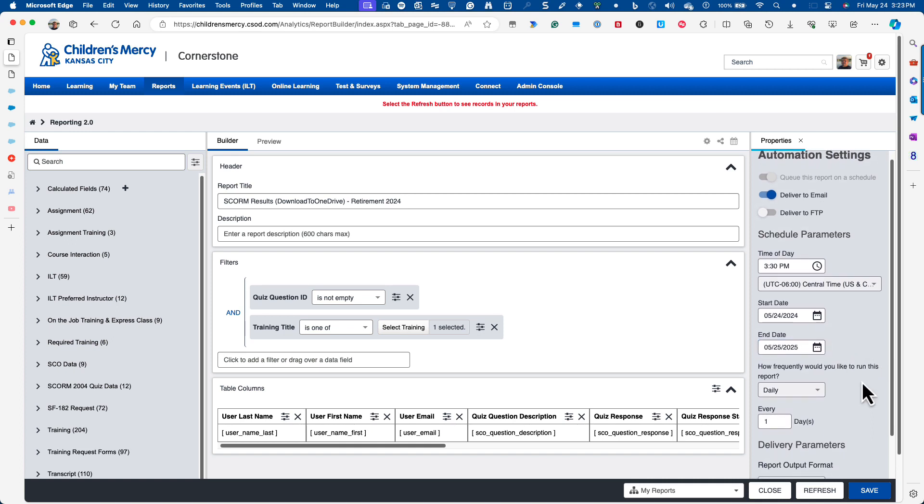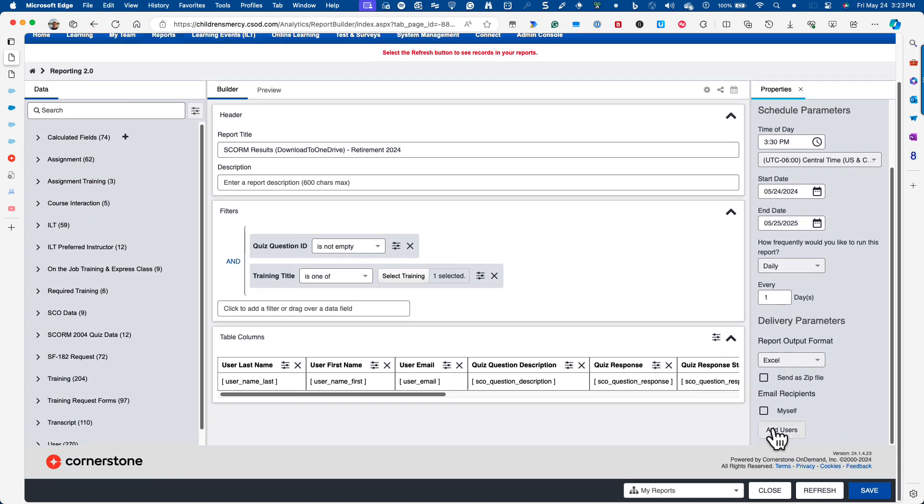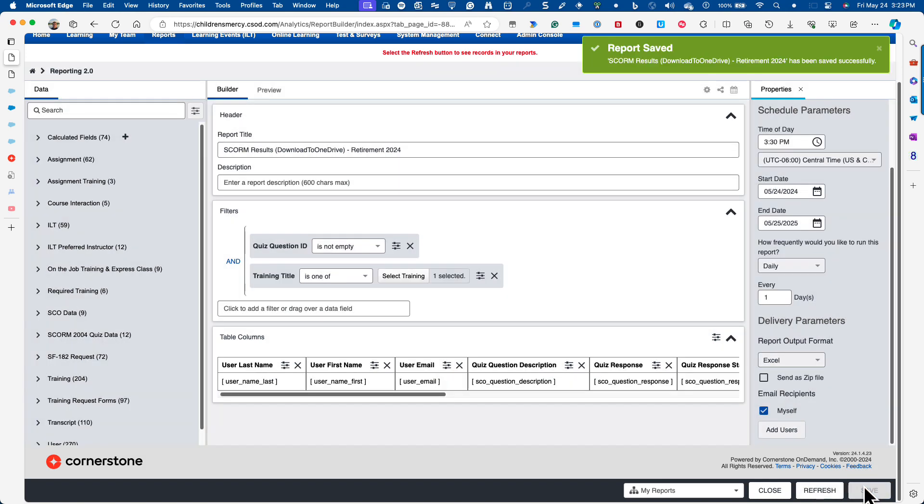Every day, I'm going to not send it to zip file because I don't want to have to unzip it. I'm going to send it to myself, so I'll click save. And now this will run each day at 3:30 p.m. between now and a year from today.